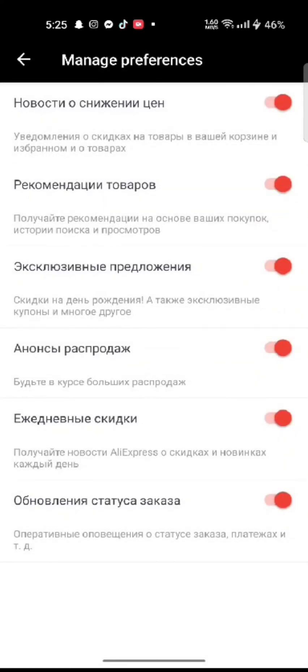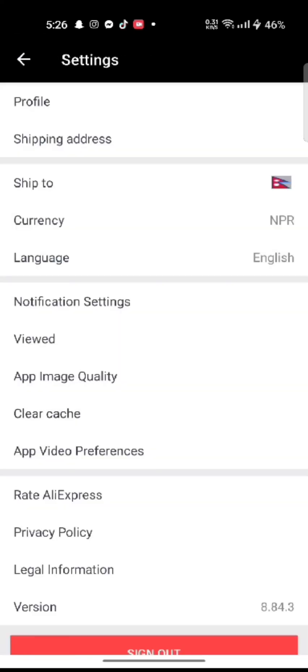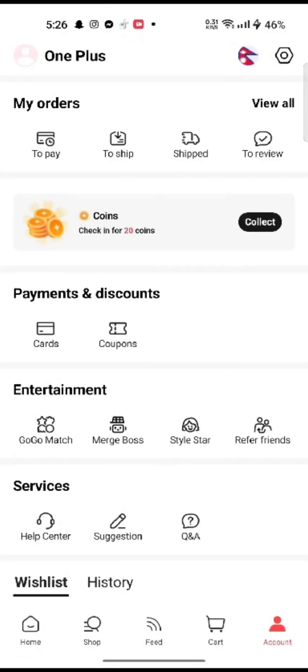Once you slide it to the left side, you will not receive any notifications including emails from AliExpress. This is how you can block emails on AliExpress accounts quickly and easily just in a few steps.